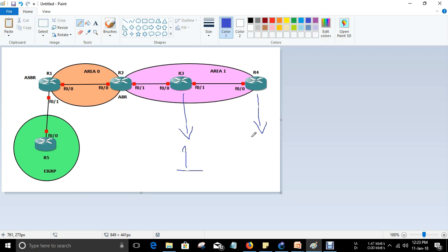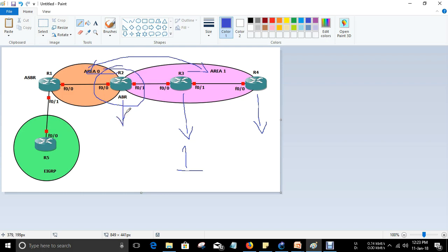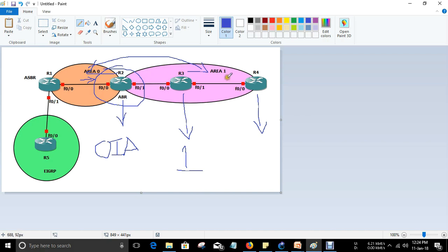Type 3 LSA, the Network Summary LSA, is generated by the ABR. In this topology, R2 connects Area 0 and Area 1, making R2 the ABR. It provides summary LSA information between these two areas. Inter-area routes are shown as O IA — OSPF Inter-Area routes. R2 will advertise the networks of Area 1 to Area 0 and vice versa using Type 3 LSA.